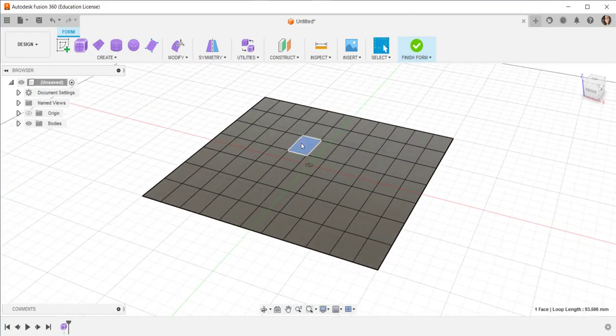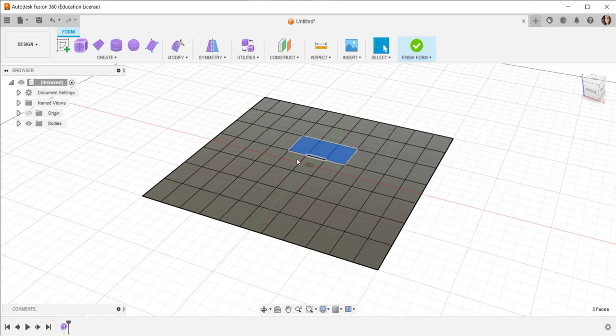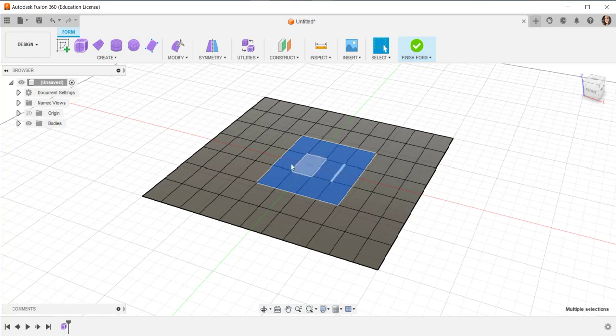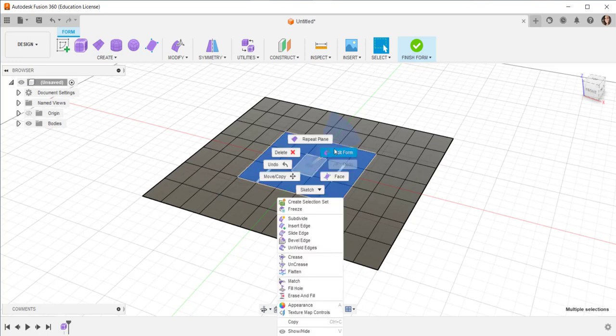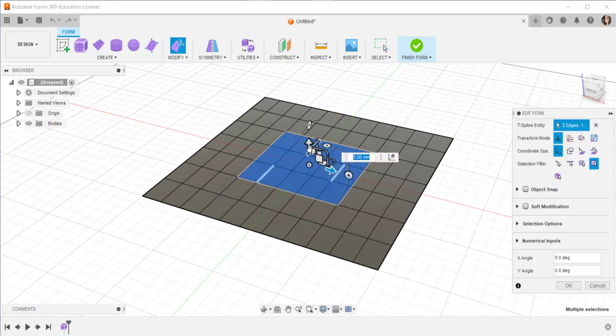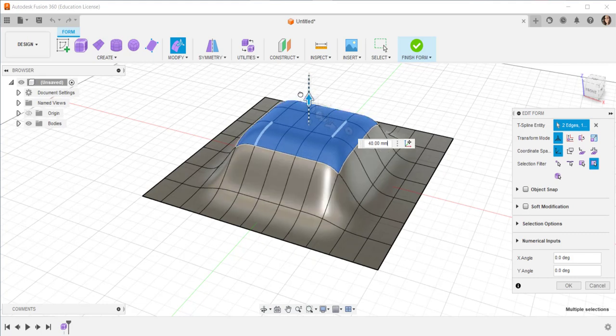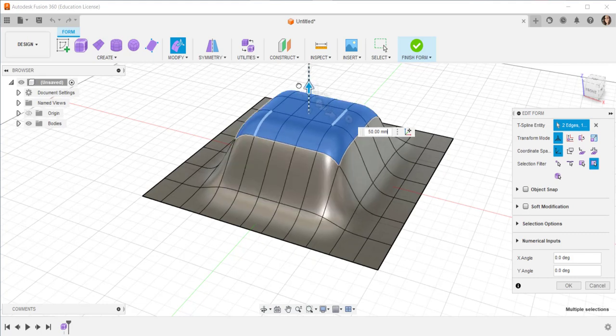Hold the shift key down to highlight these middle squares. Then right click, edit form, and drag straight up.